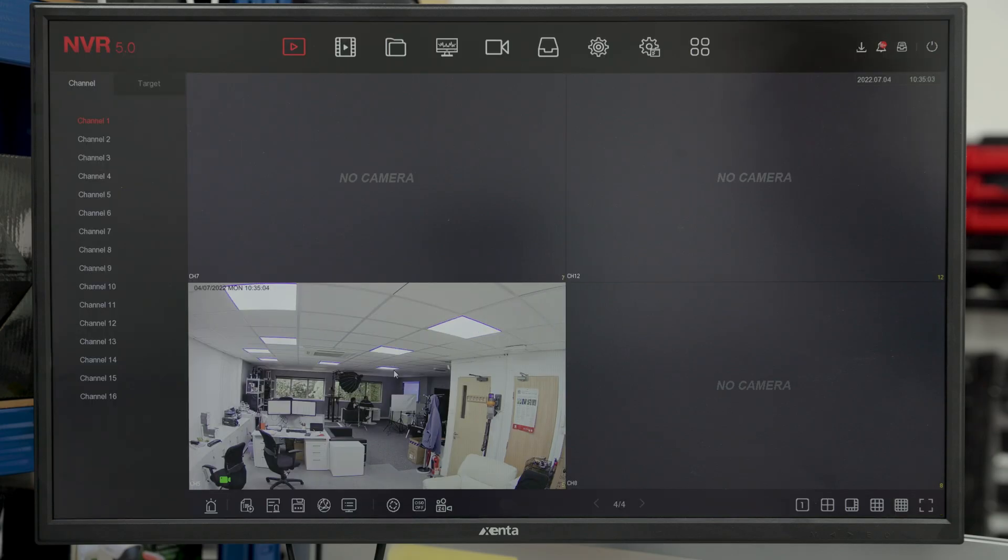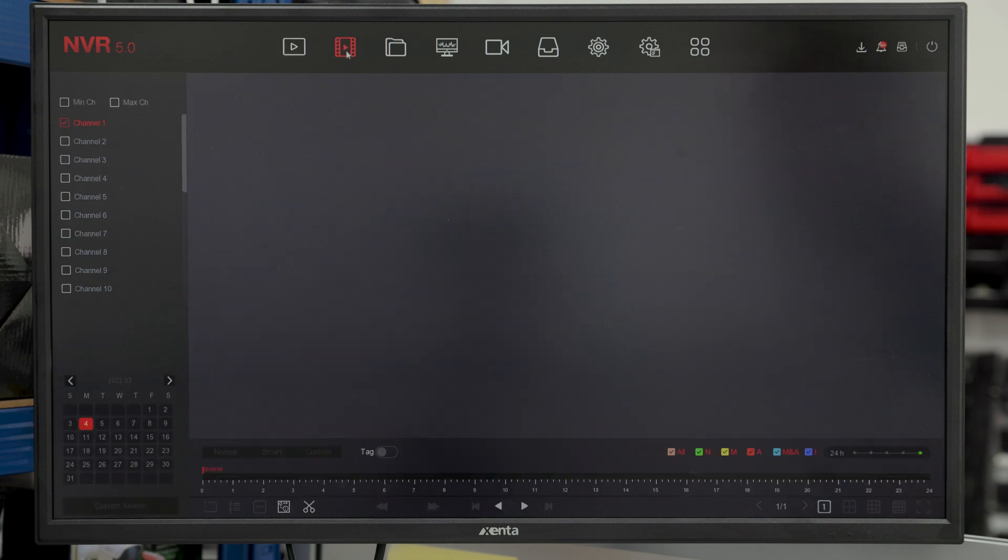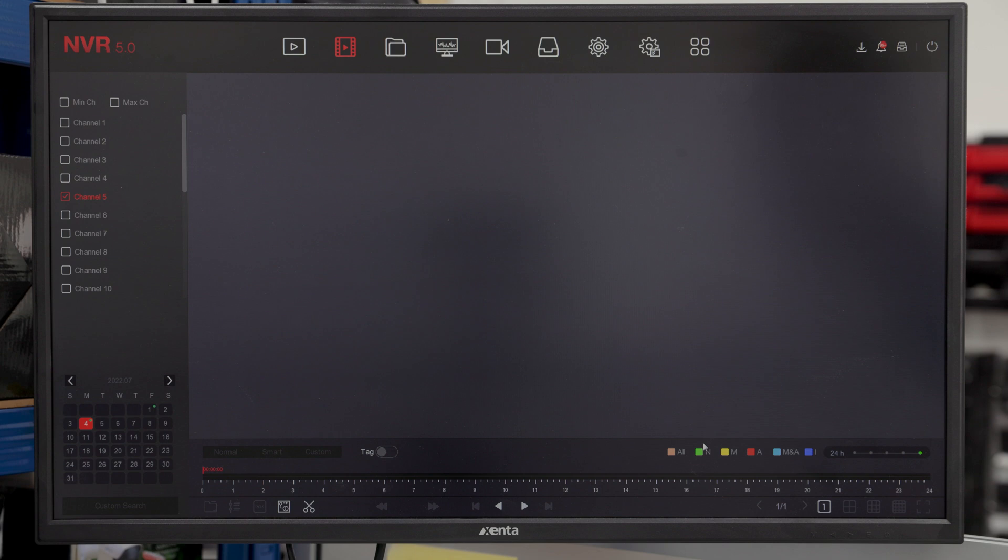From here, you can go into playback on the recorder, go to the channel which you have set the smart event on and once you have searched, you're going to first see a green bar which is going to be all your normal recordings for the day. This will be if you were doing something like 24-7 recording.